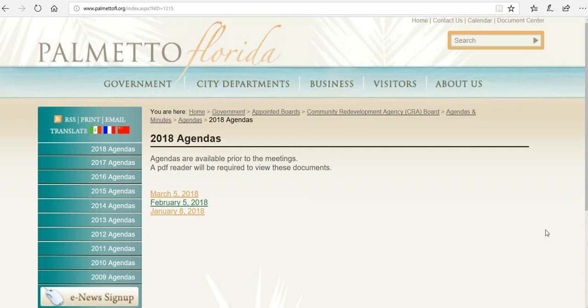All the documents presented can be found on the City of Palmetto website. We are looking at the March 5, 2018 meeting.